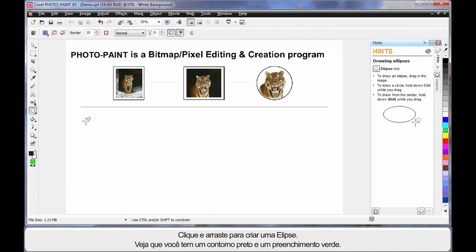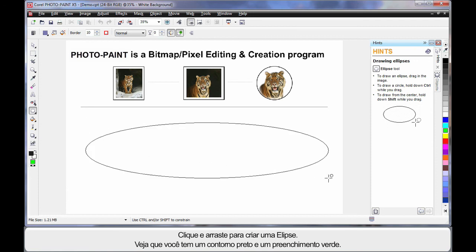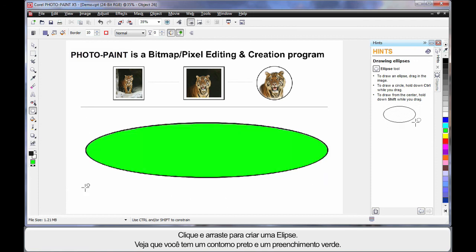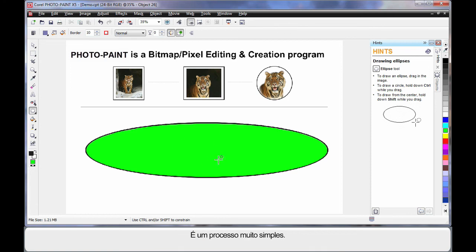Now this time, when I click and drag and create an ellipse, as you can see, we have a black outline and we have a green fill. It's really quite easy once you get used to it.